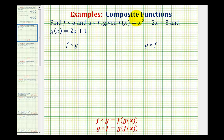We want to find the composition functions f of g and g of f, given f of x equals x squared minus two x plus three, and g of x equals two x plus one.